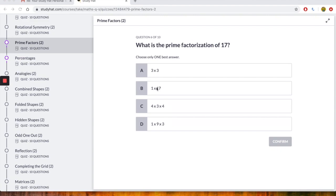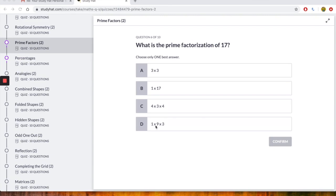Now A and B we actually had prime numbers. In C we've actually got 4 times 3 times 4. Now we know that that cannot be prime factorization because you've got 4 and you've got 4. They are even numbers and they're not prime numbers. And then in D we've got 1 times 9 times 3. So 1 times 9 is 9 times by 3 is 27. So I wonder which one you think the answer would be. I'm just going to stop the video a second.